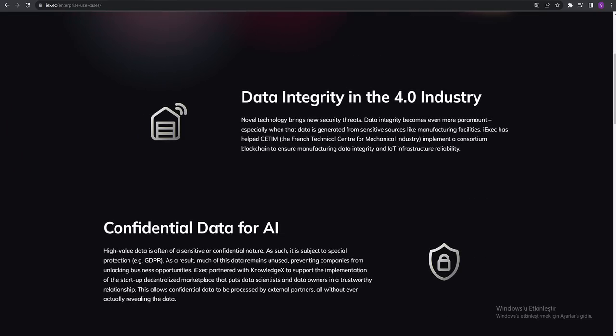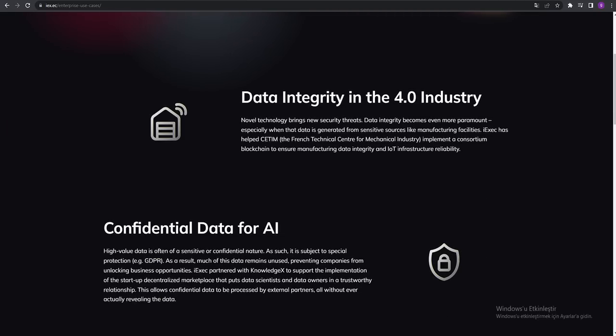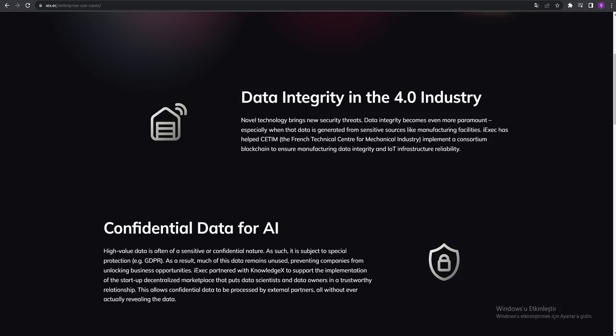Data integrity in Industry 4.0. They are using Industry 4.0, so that's why they're at the top of the technology. Fundamental data for AI.